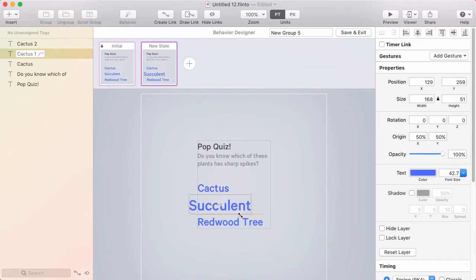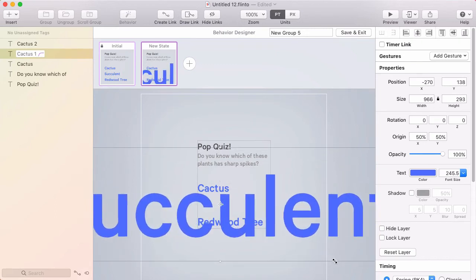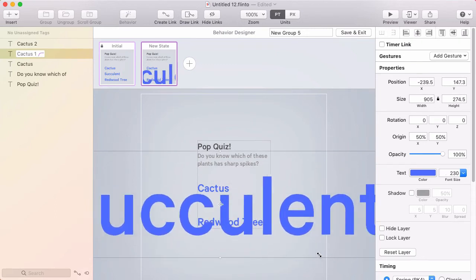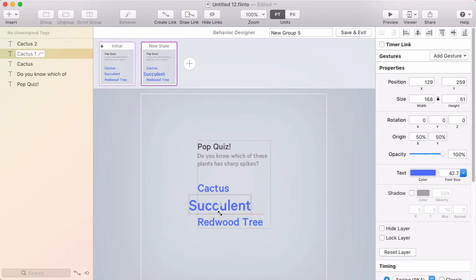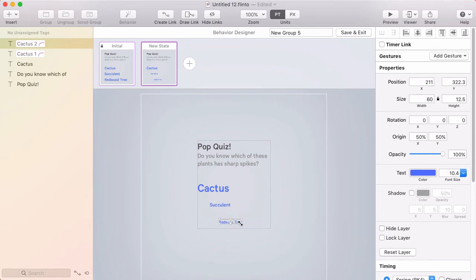The nice thing is that even if you scale it way up, you still have crisp edges because it's actual vector editable text. So I'm going to scale this down. I'll scale this one down as well. And you can see the font size here in the inspector. So I just want to make sure that these are roughly the same.